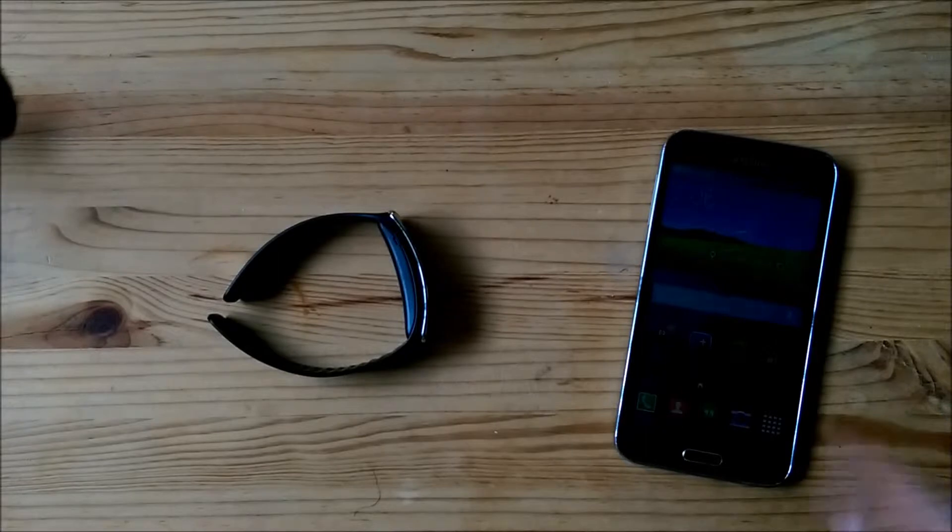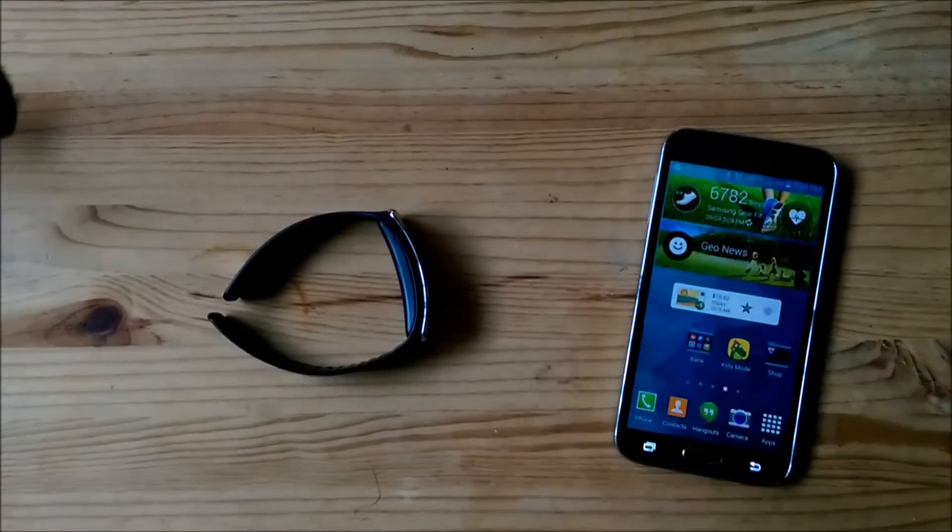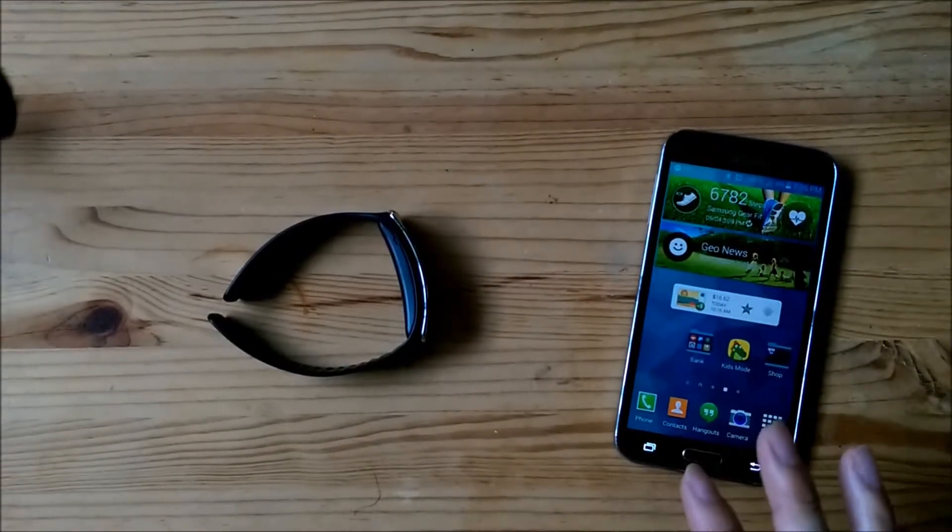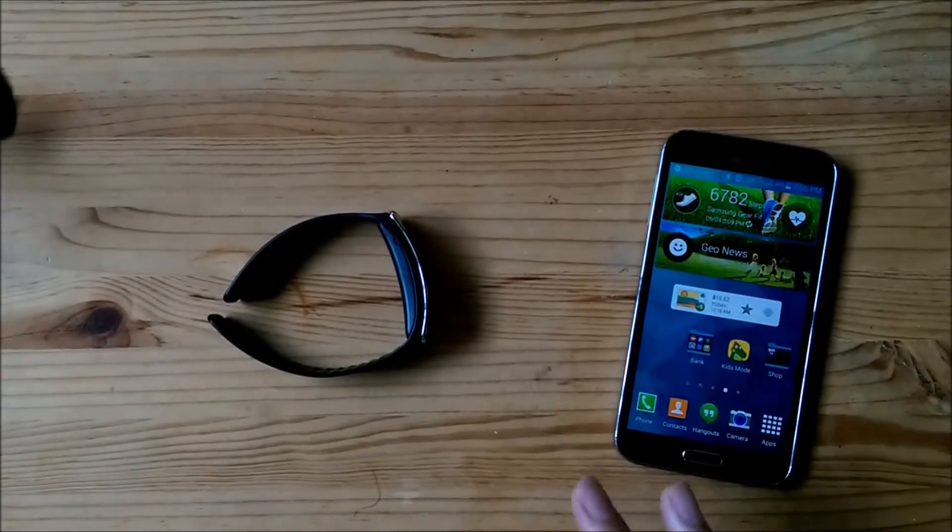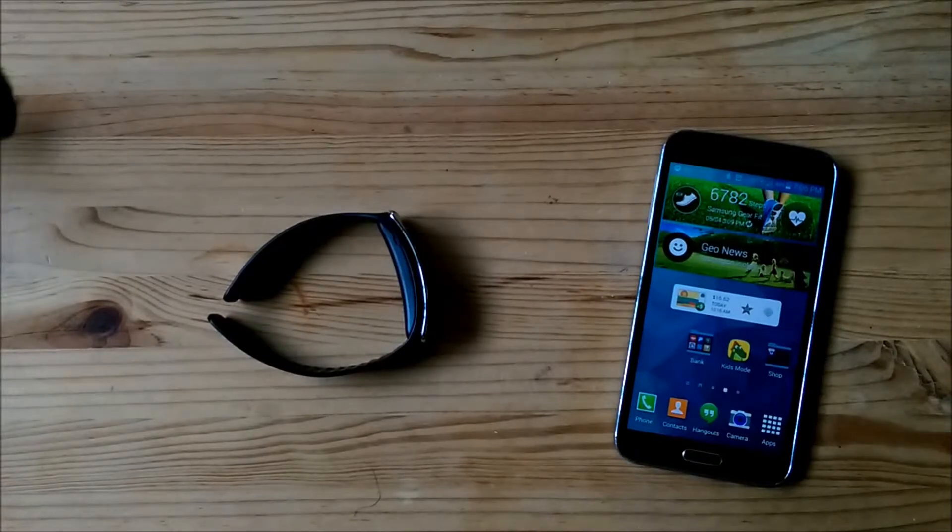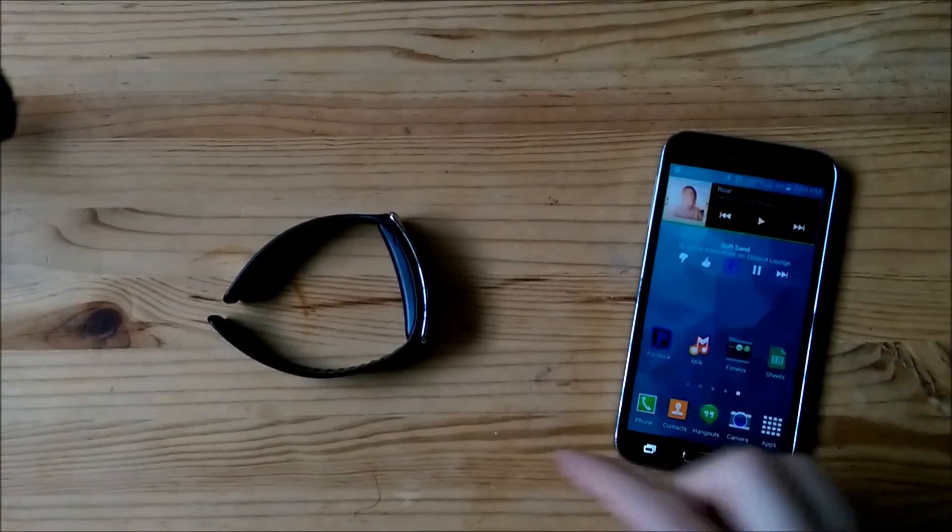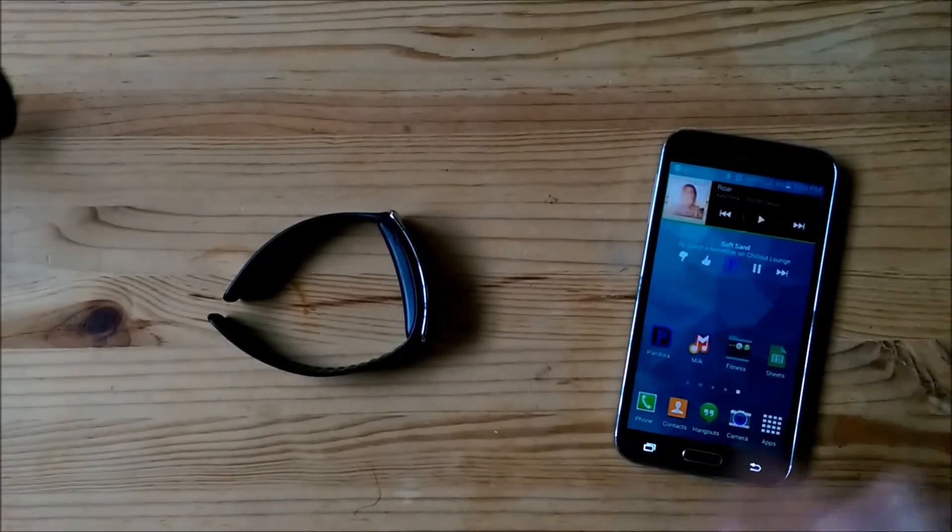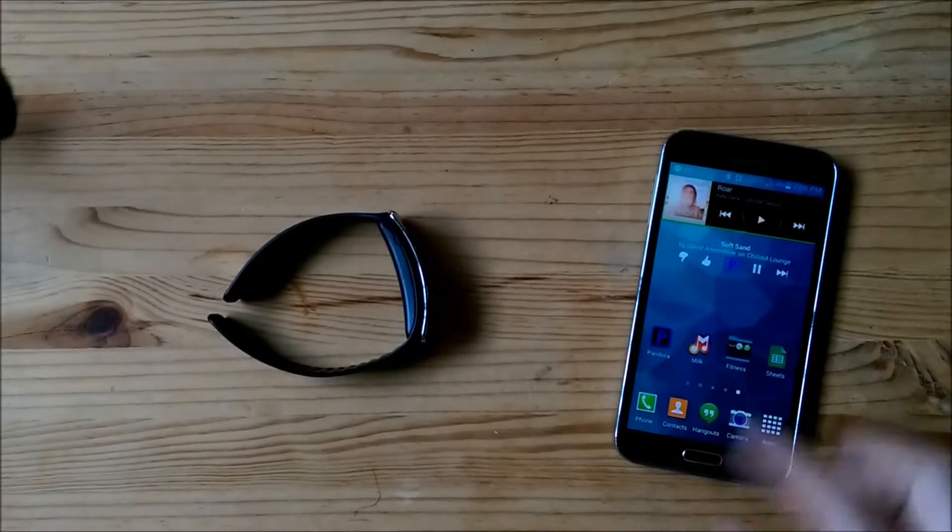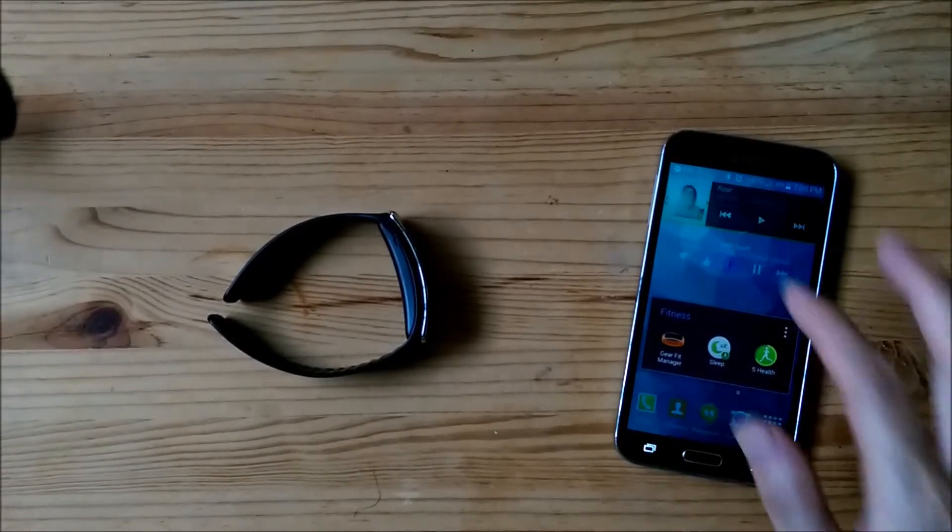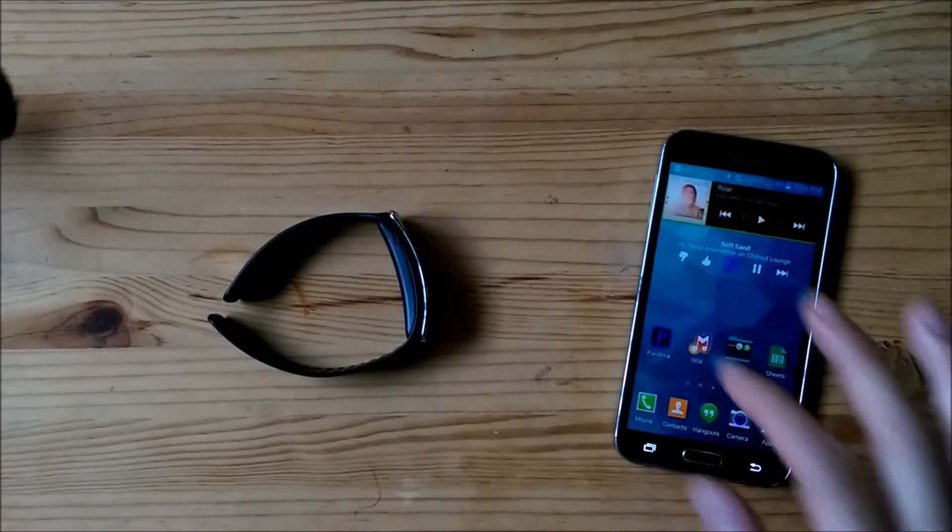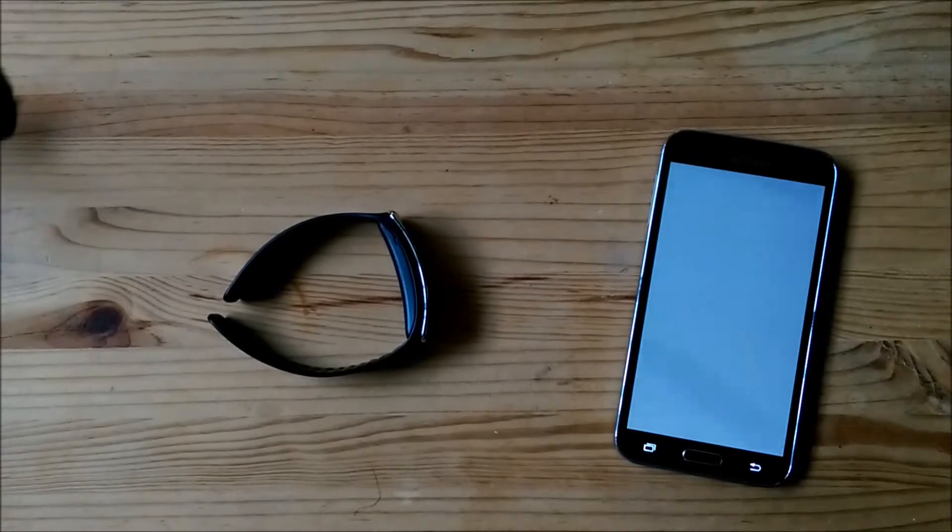So here we go. This control will work with Pandora, Samsung Milk, and Spotify. I've used it on all of those. We're just going to turn on Samsung Milk here.